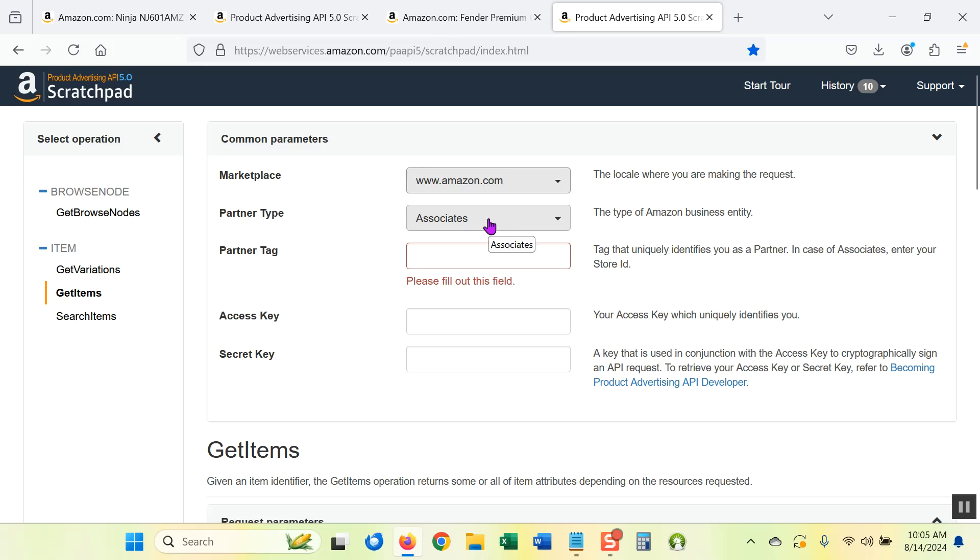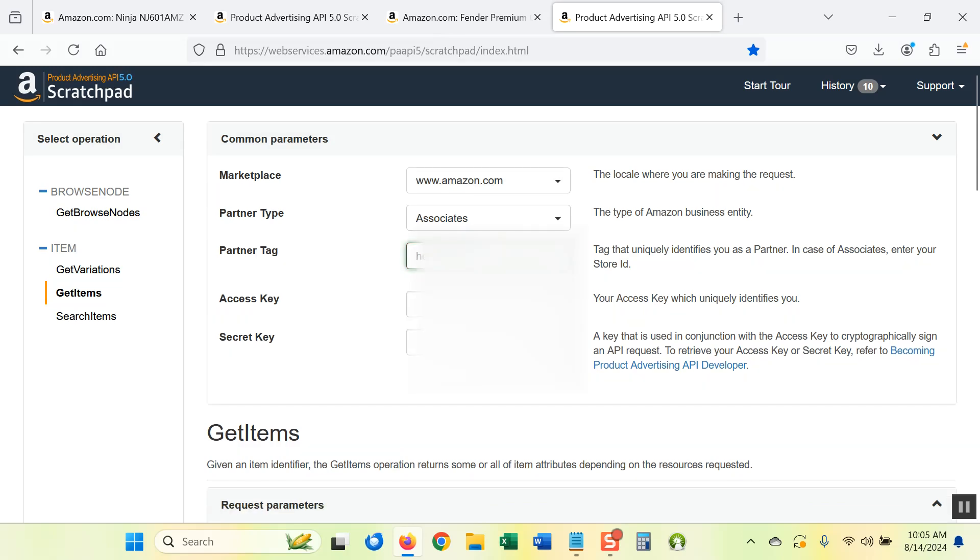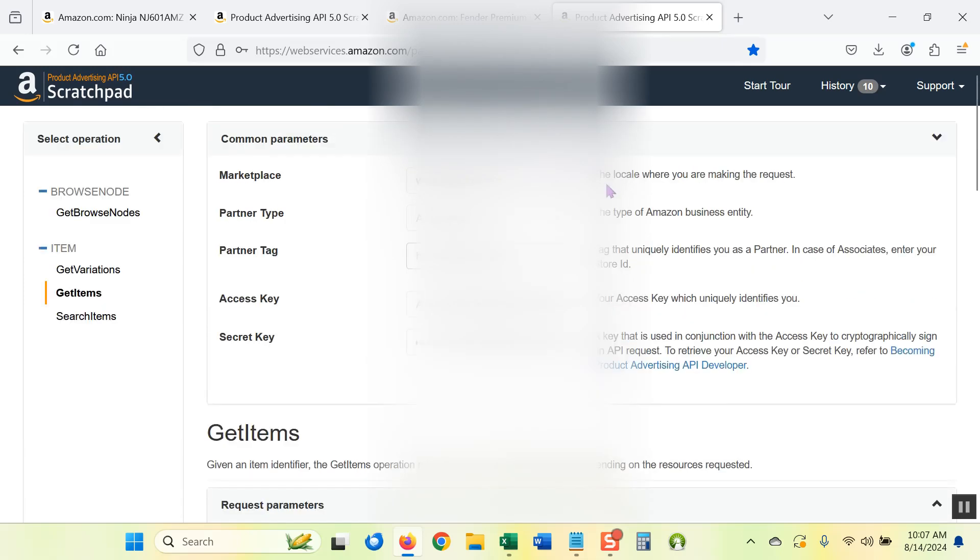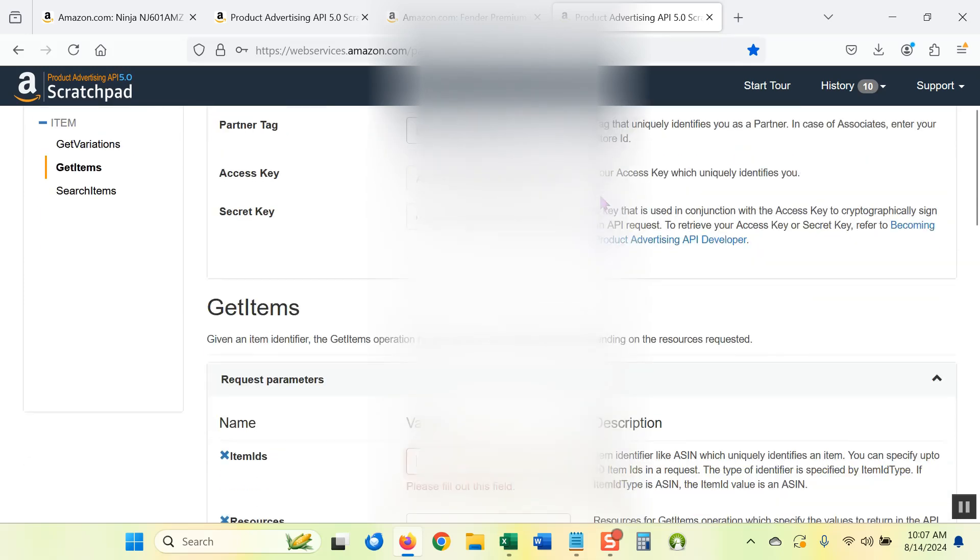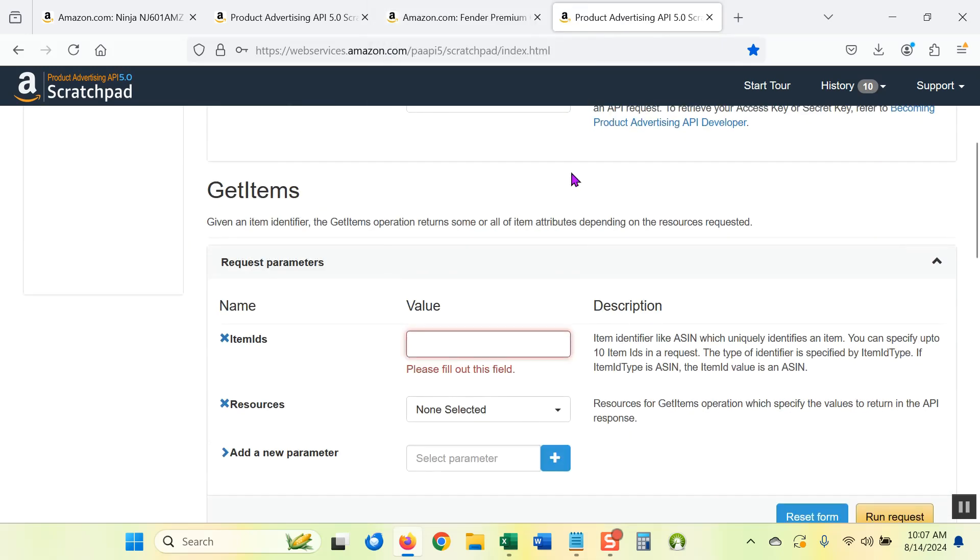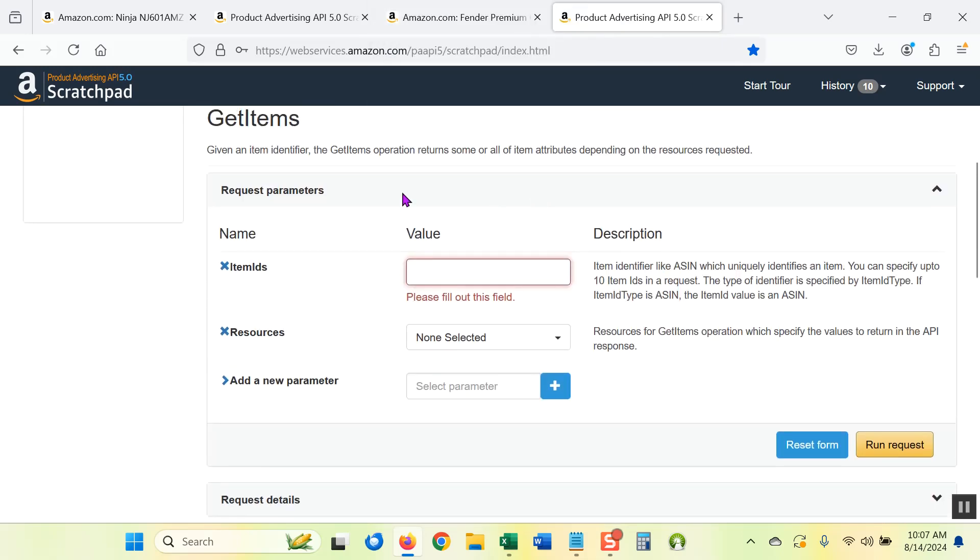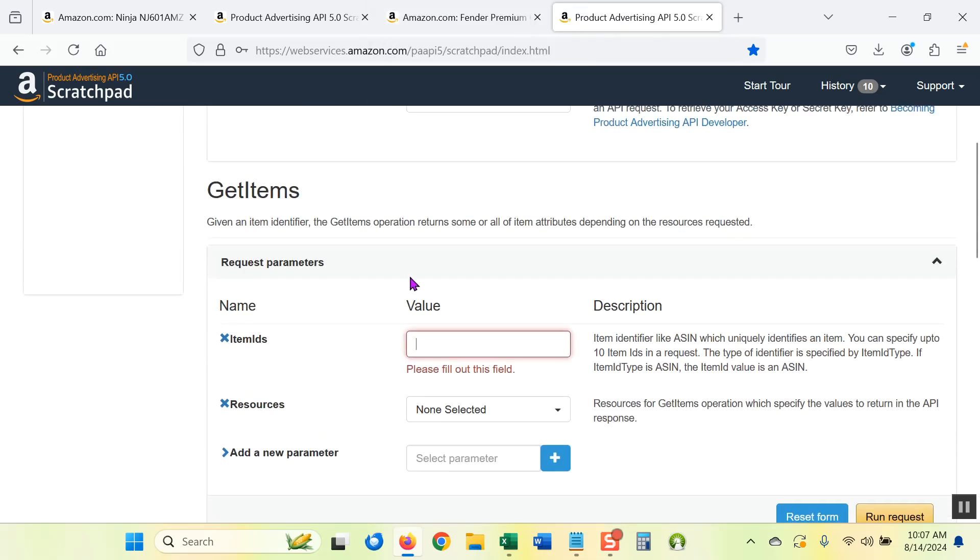You need to plug in an affiliate tag, your affiliate ID. Once you have put in your access key and click on the secret key, scroll down to the get items field. We want to put the product ASIN in the value field for the item IDs category.